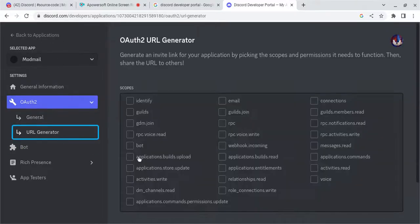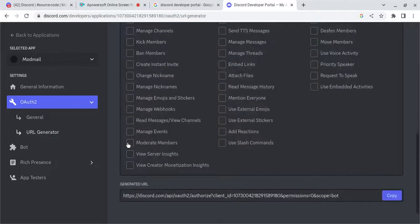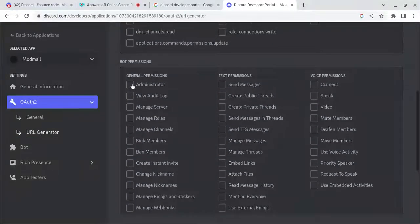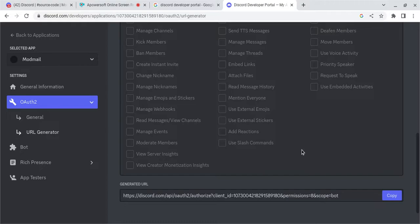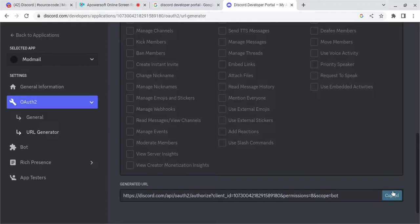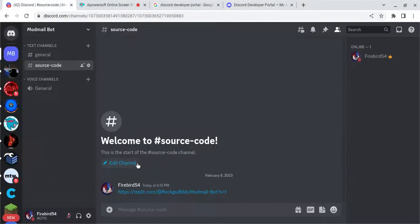And then go off to URL Generator, Bot, Administrator, and copy that link, and invite it to your bot's server.